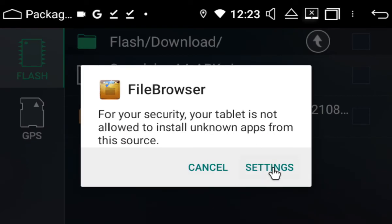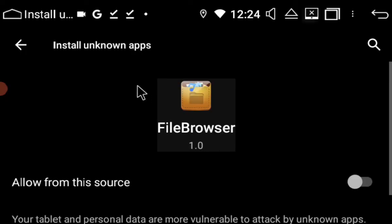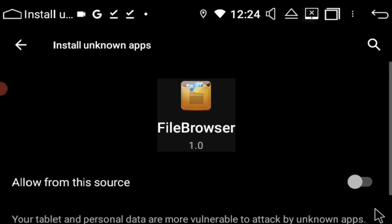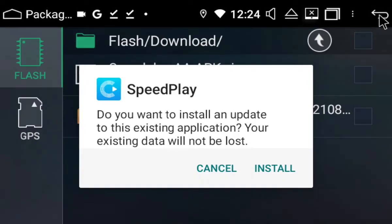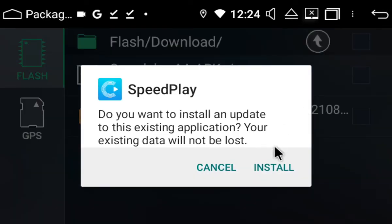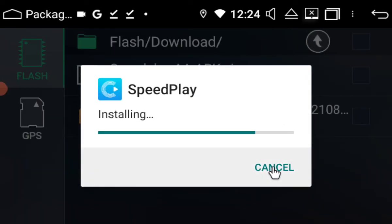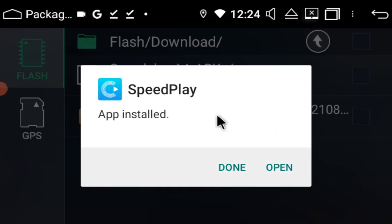Okay, so we're going to allow permissions. So install unknown apps. Yes. And then hit return. Install.